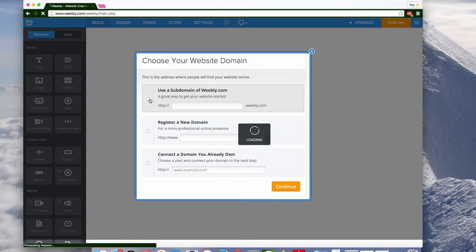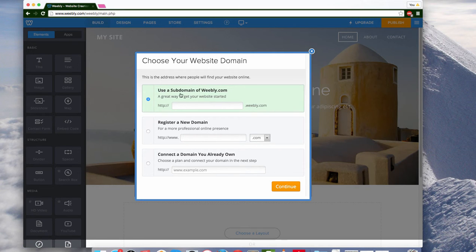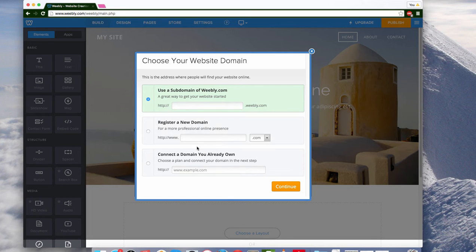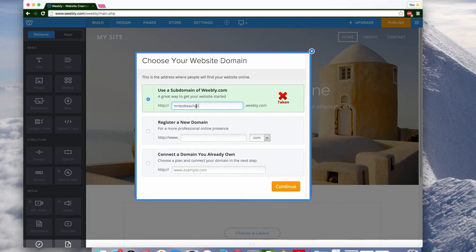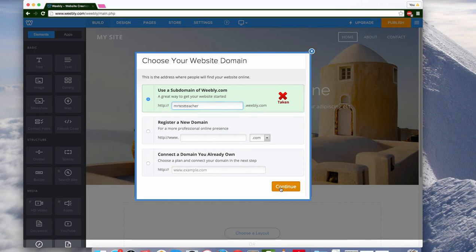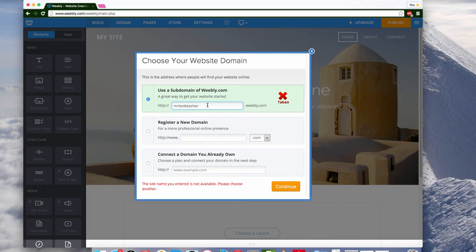All this stuff you can change at any point throughout the process. The way they make money is having you upgrade or buying more professional ones. Like if you want to do www.myname.com, that's going to cost you cash. But for this one, mrtestteacher.weebly.com, that'll be my website. So I'm going to continue with that free one. Oh, it's taken with an exclamation point. Teacher with a Z. Sweet.